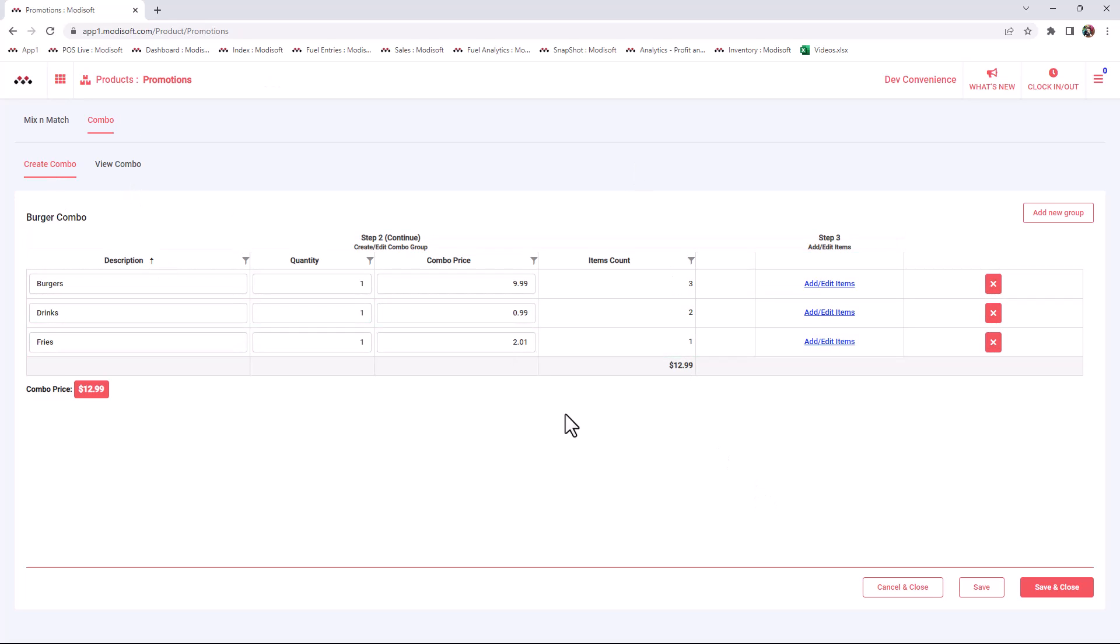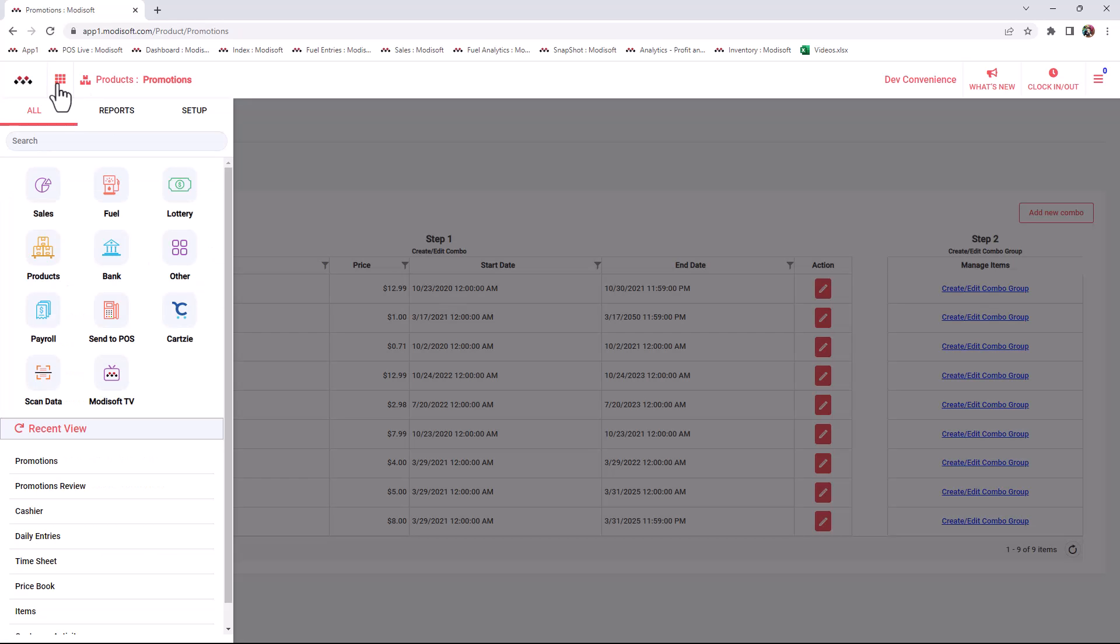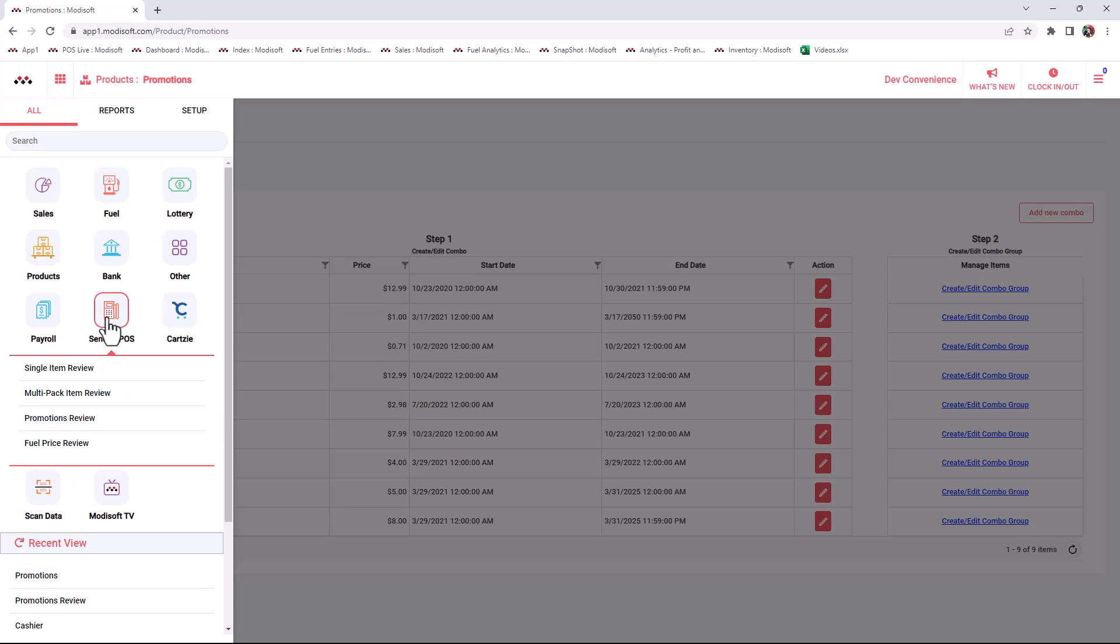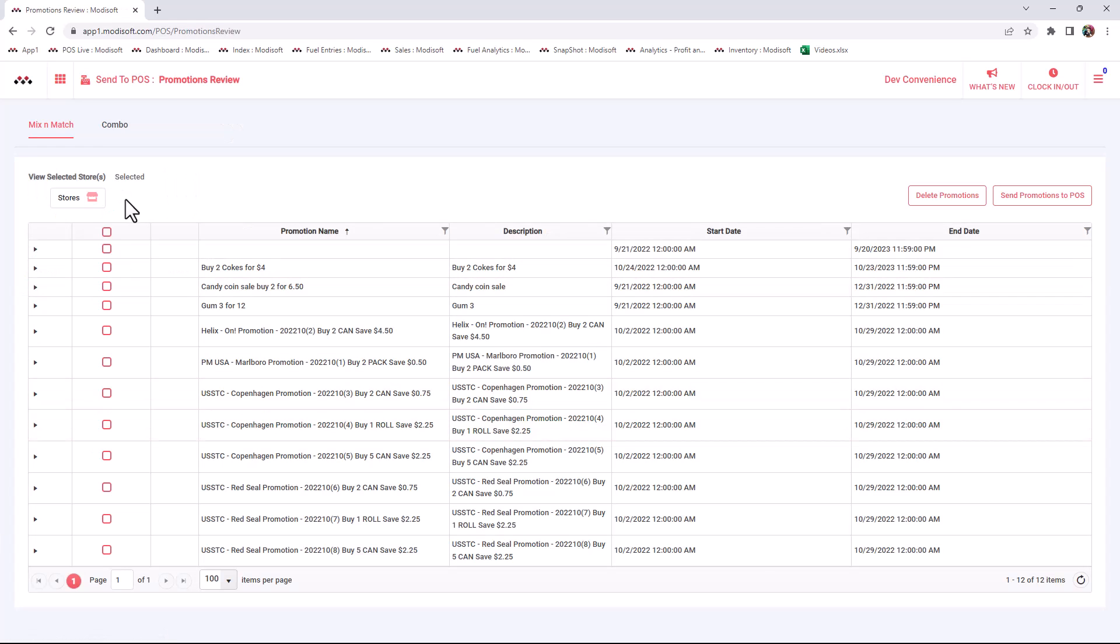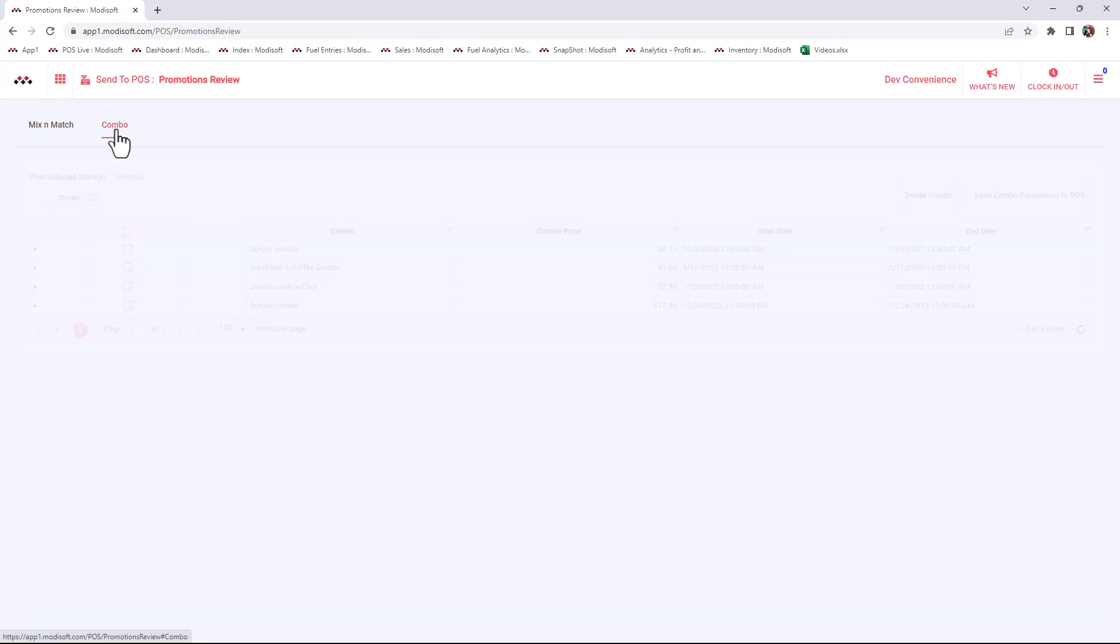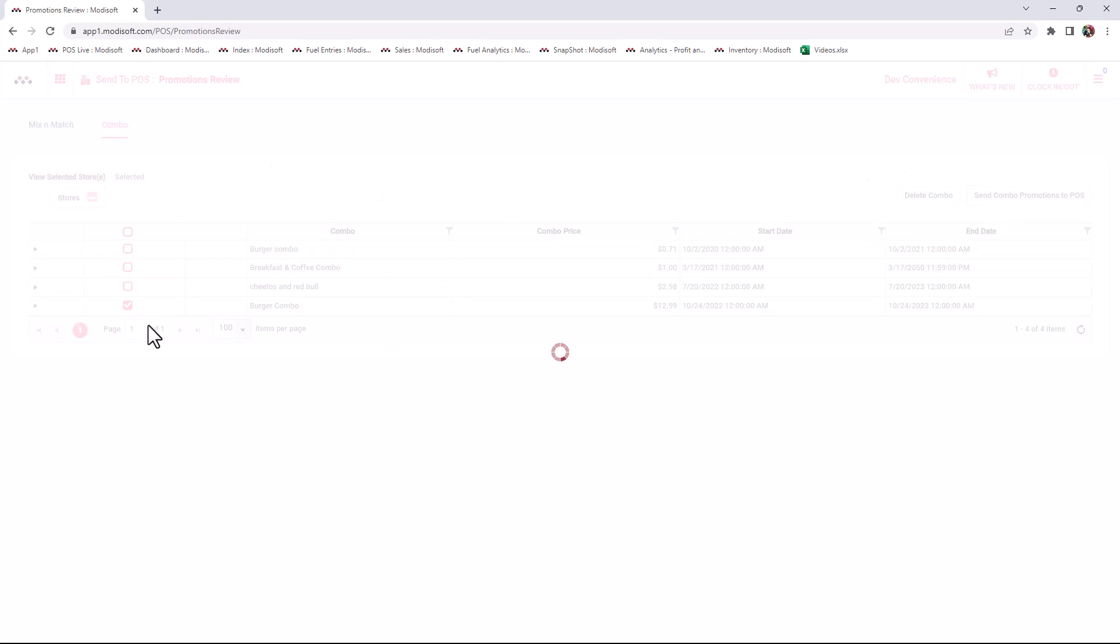Once you've created this, then you just have to save at the bottom, and then this will complete your burger combo. Just like how you did with your promotions, you will have to do the same thing to send them to the POS. So go to your main menu, hit Send to POS, Promotions, Review, and then go up here to your Combos. You will see that burger combo you created earlier, and just hit Send Combo to POS.